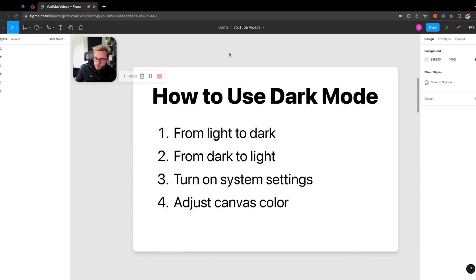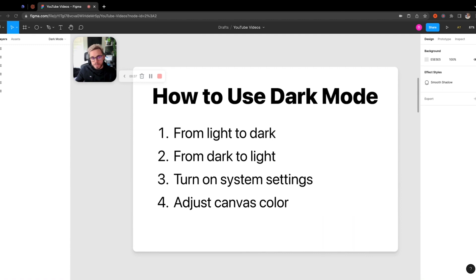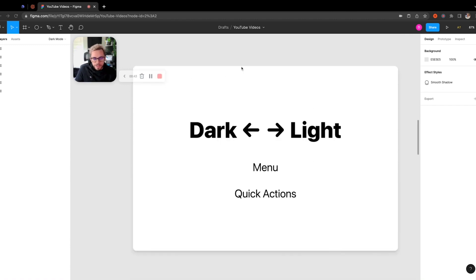So today I'm going to be going over how to do that. We'll be going over how to go from light to dark and dark to light, how to use the system settings for this, and also how to adjust the canvas color.